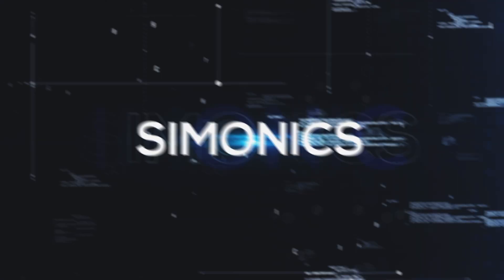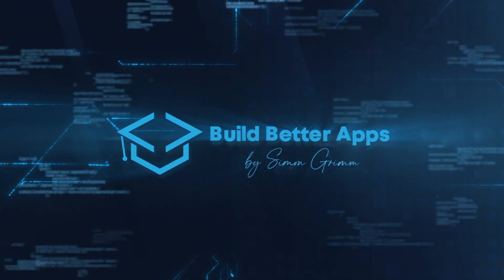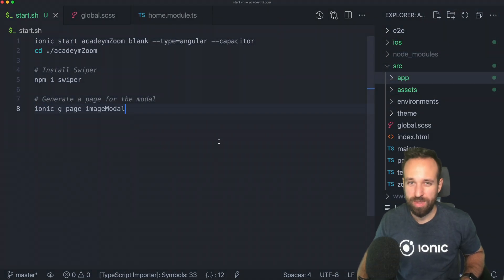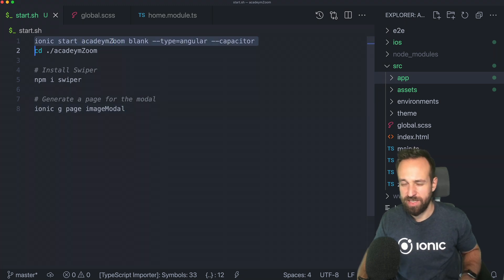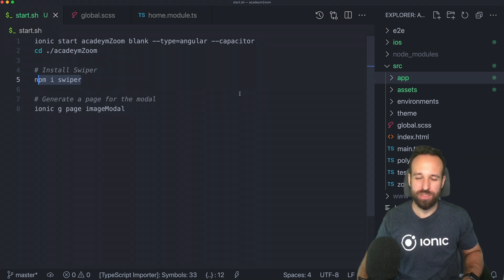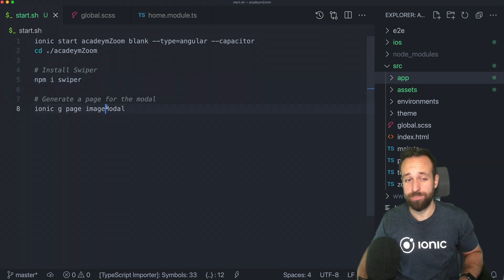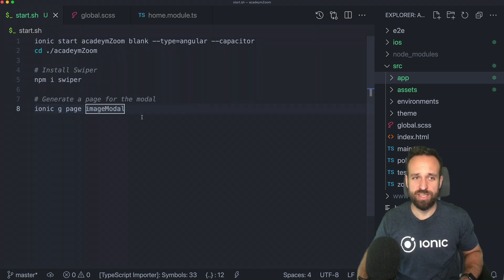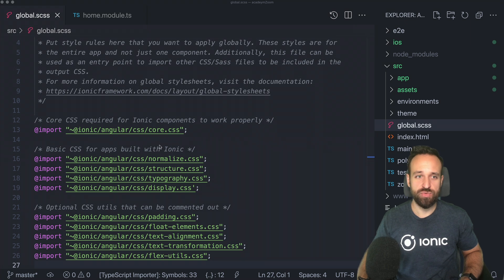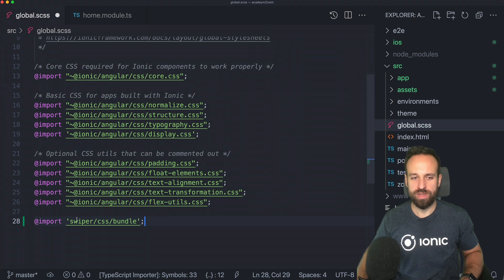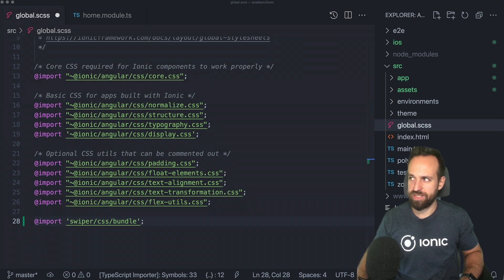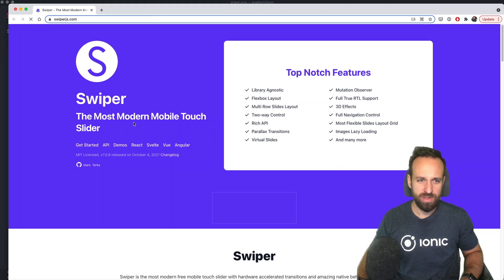Let's build a cool zooming functionality with Ionic Angular using Swiper. First, we're going to need a blank new application for this test case, and we need one package which is Swiper. We've used this before as an alternative to Ion Slides. We're also going to need a little modal, so generate that in your project as well. Once done, head over to the global SCSS because to make Swiper work we need to import some CSS — I'll just import the bundle.